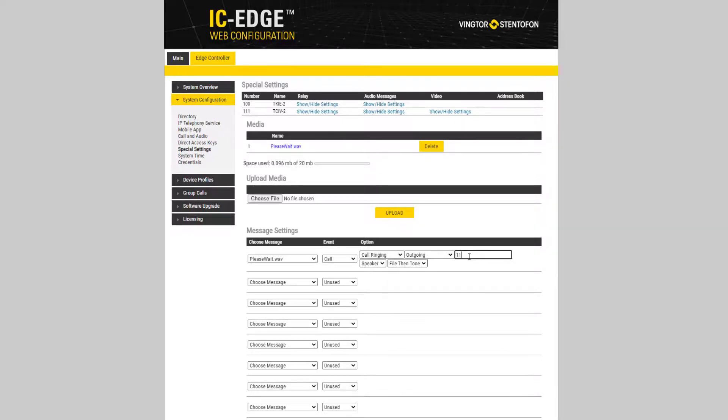It is also possible to filter on the number that is being called. Then the message will be played only when the specified number is called.